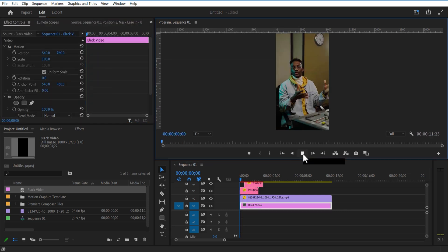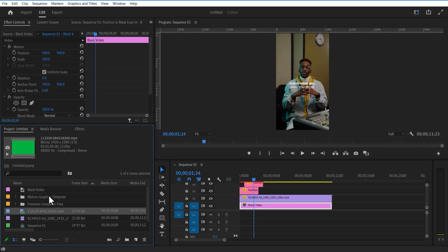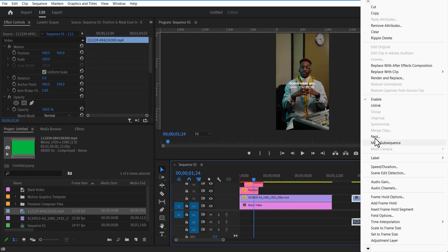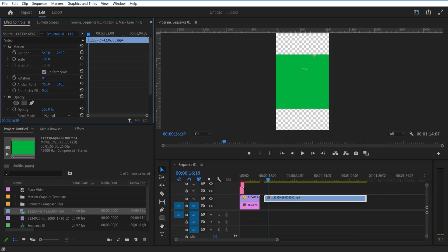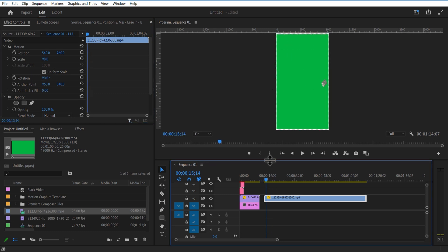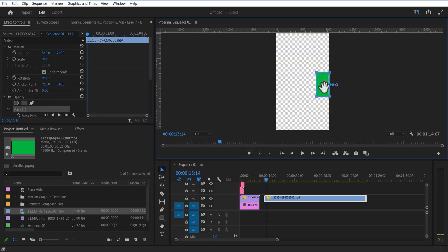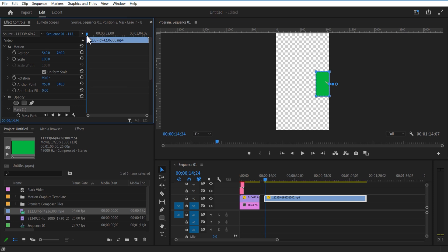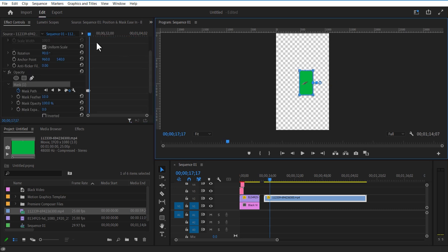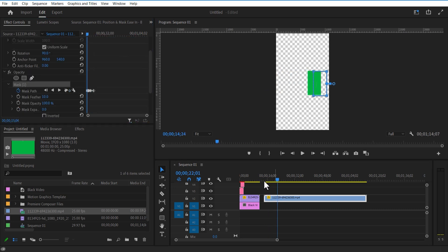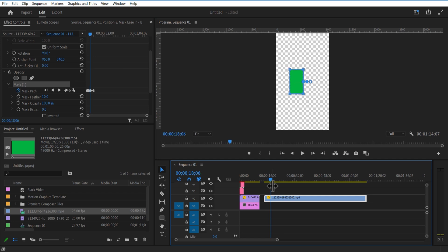Now I am going to add a green screen video of money. Change the rotation to 90 degrees. Under opacity, select the rectangle mask tool. Select keyframe for mask path. Go a few frames forward and adjust the mask path.